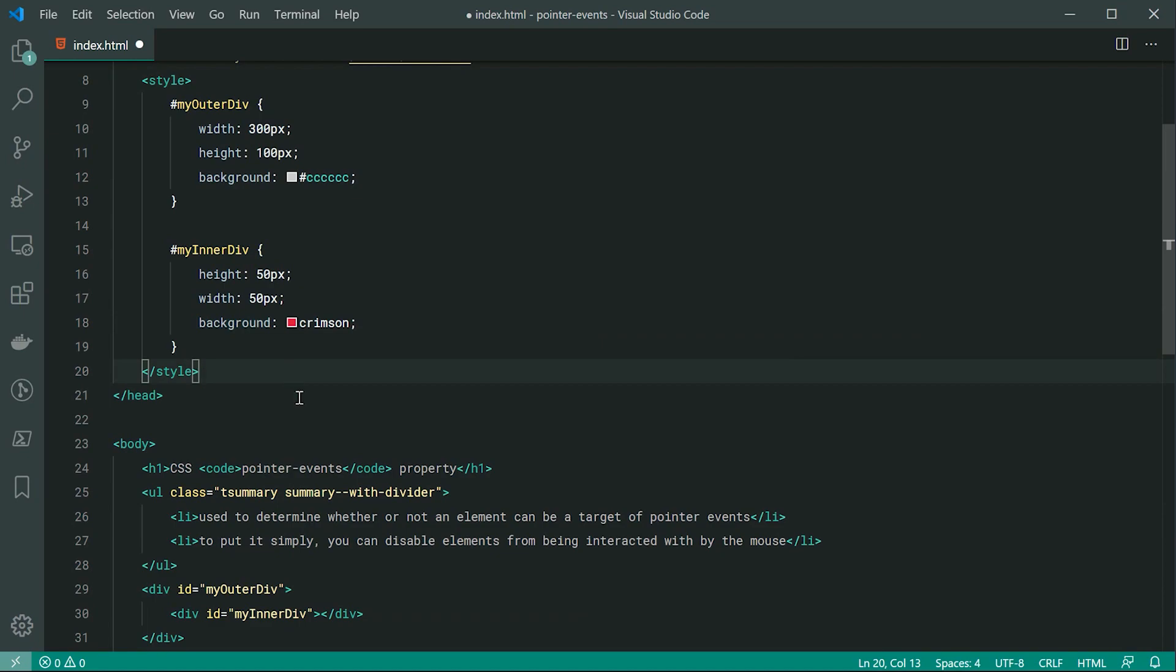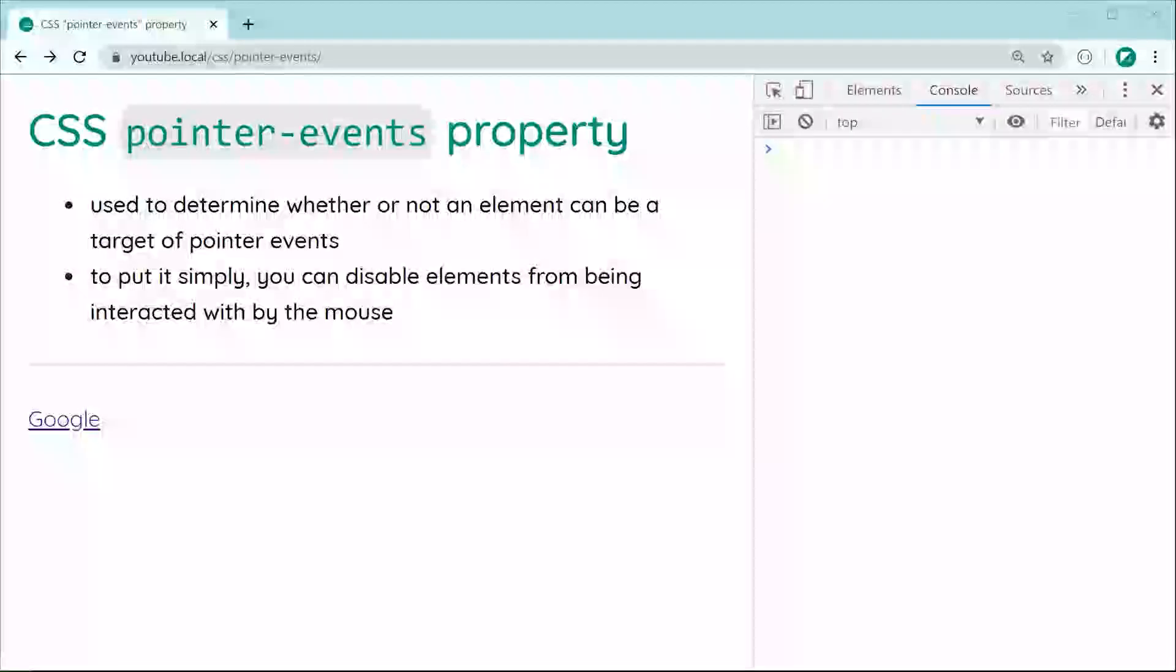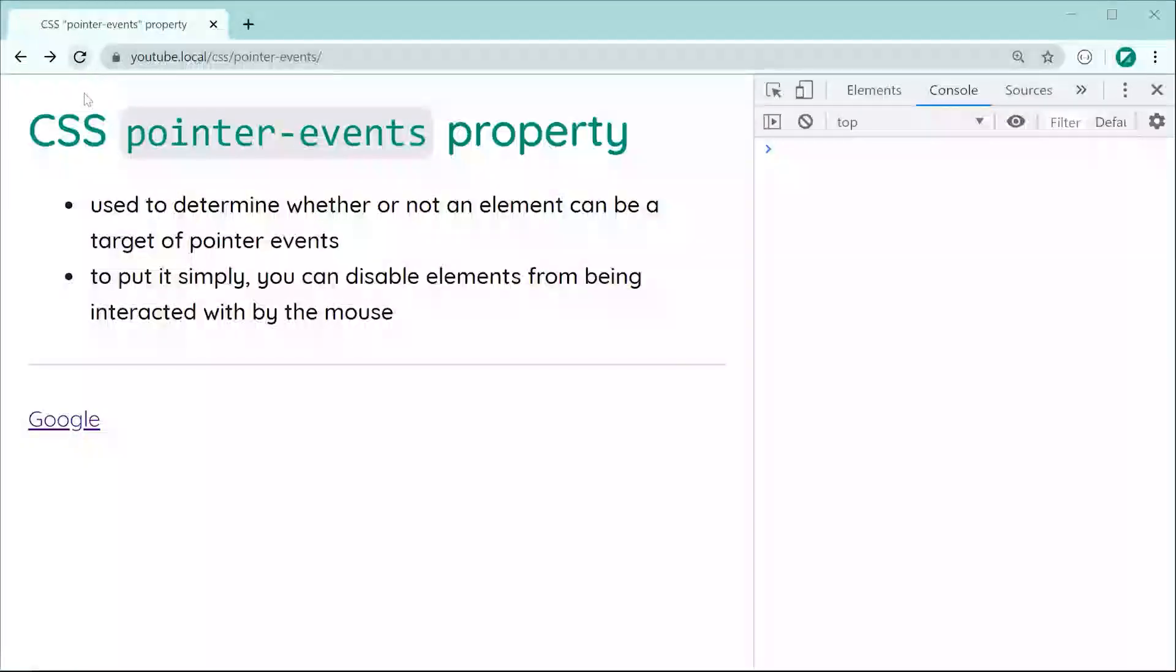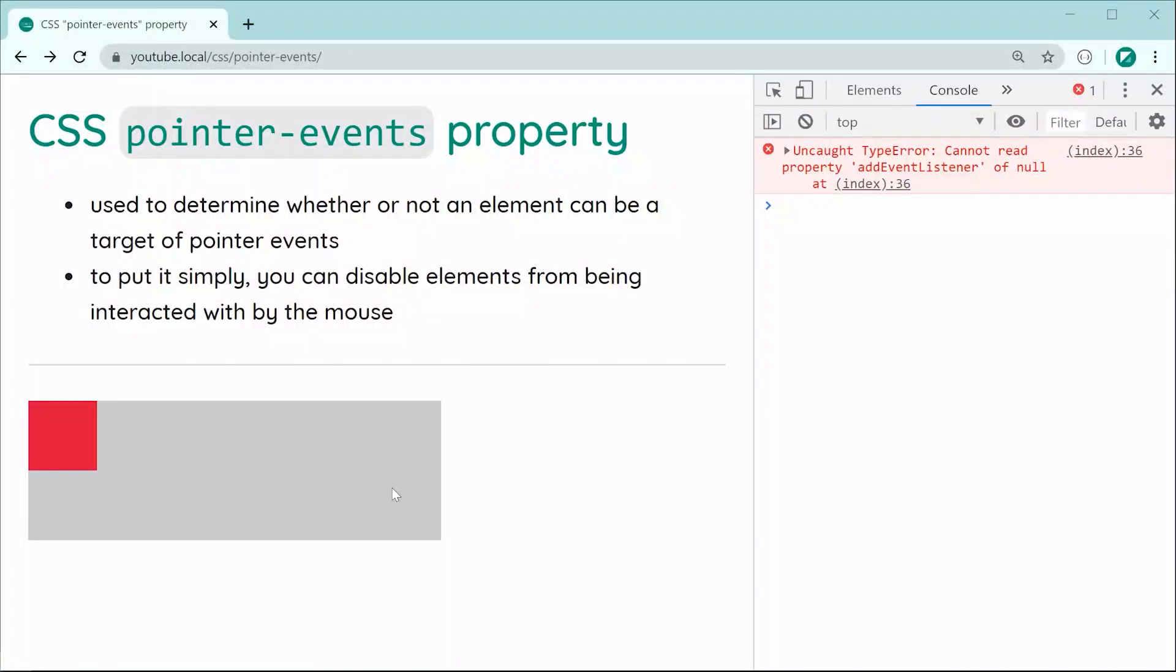So now of course saving this and refreshing we get something like this. So we're going to be applying the pointer events property to the outside or the outer div and set that to be none. And then we're going to try to click on the inner div using of course event listener within JavaScript.